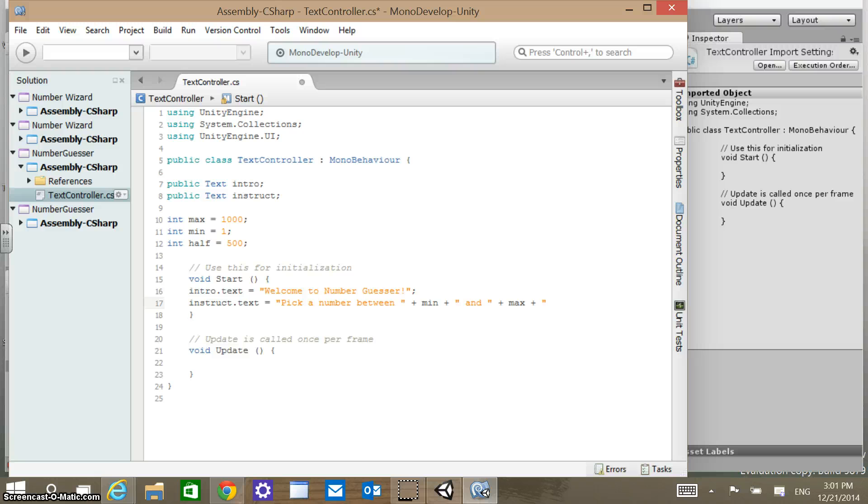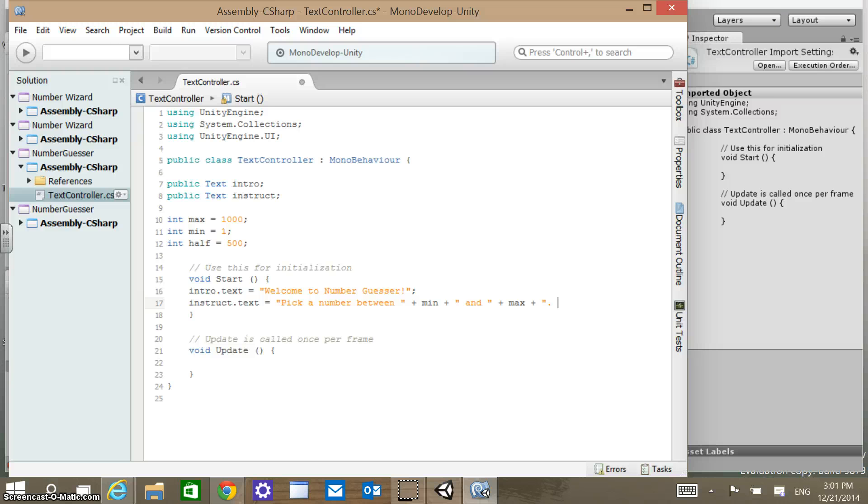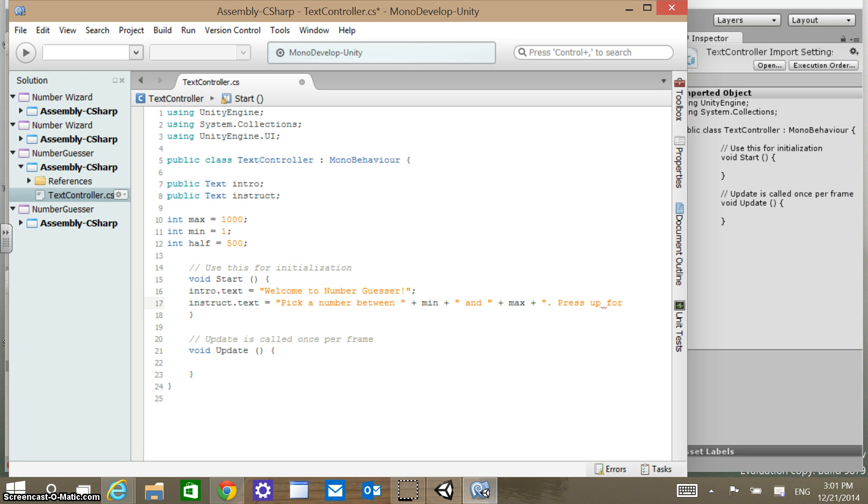That should be enough to start. Let's just give a little instructions here. Let's put a period and a space there, and let's say press up. Pick a number between, let's set this up a little bit. Pick a number between 1 and 1000, this will say.